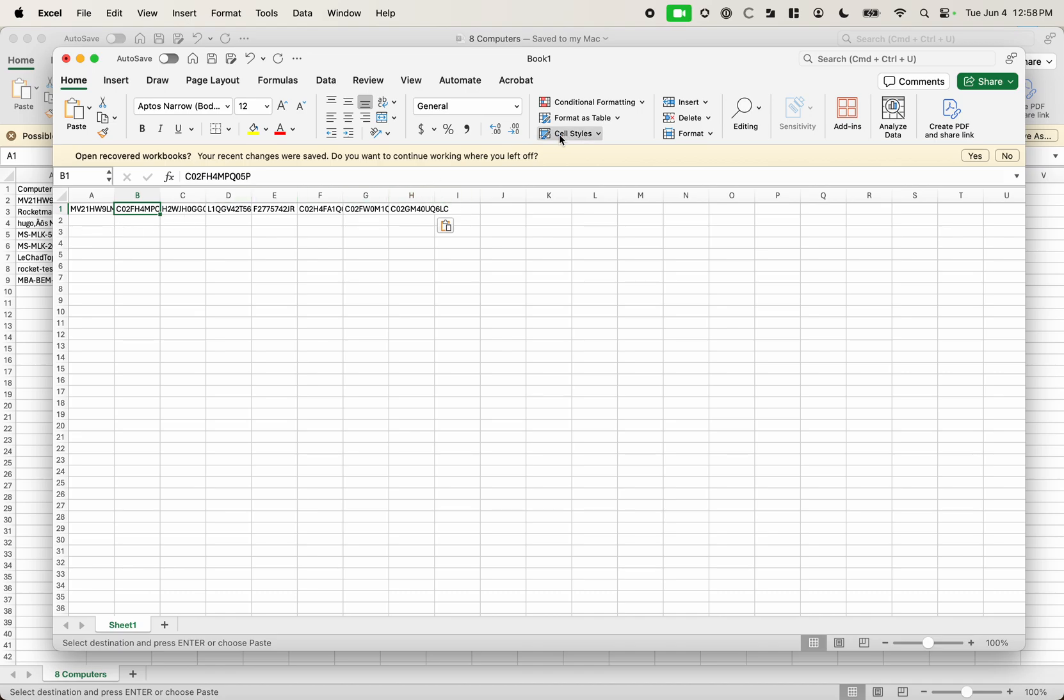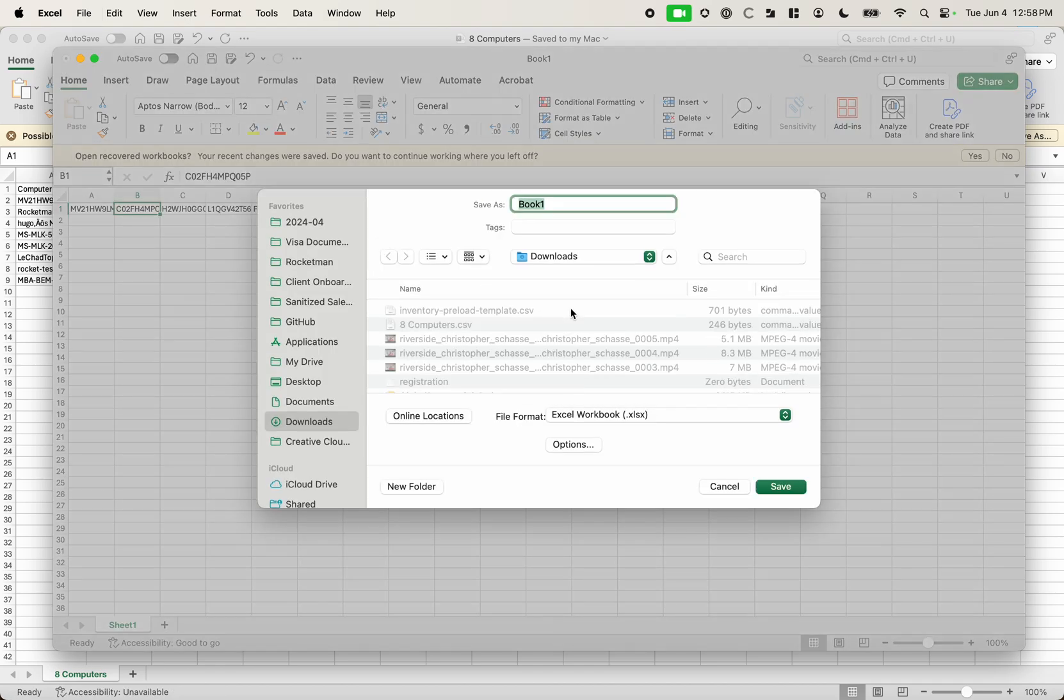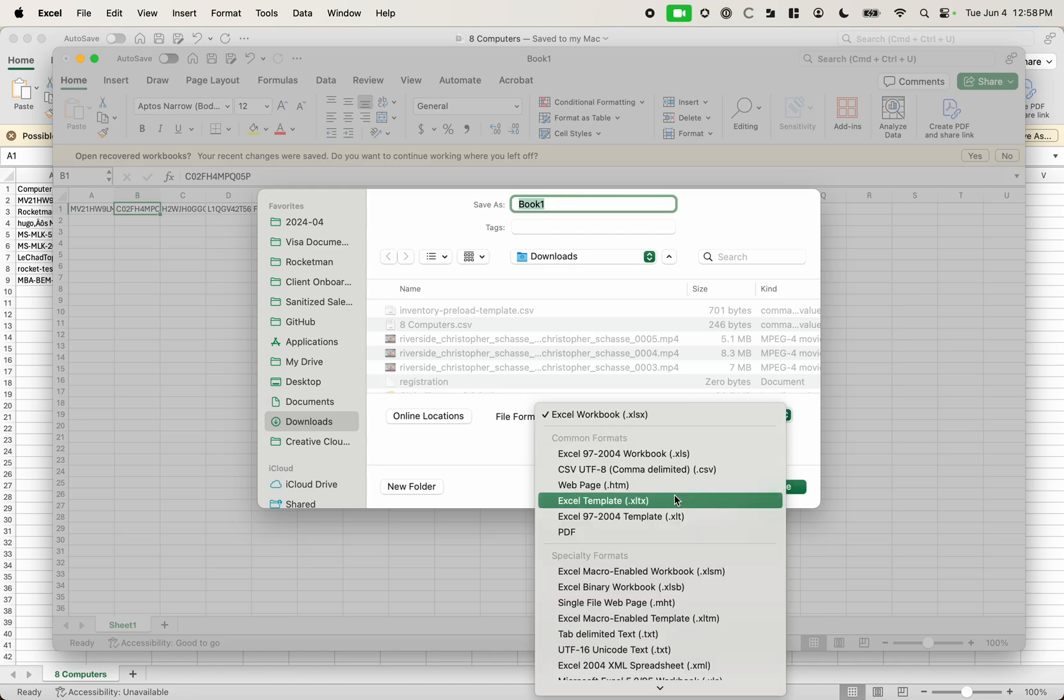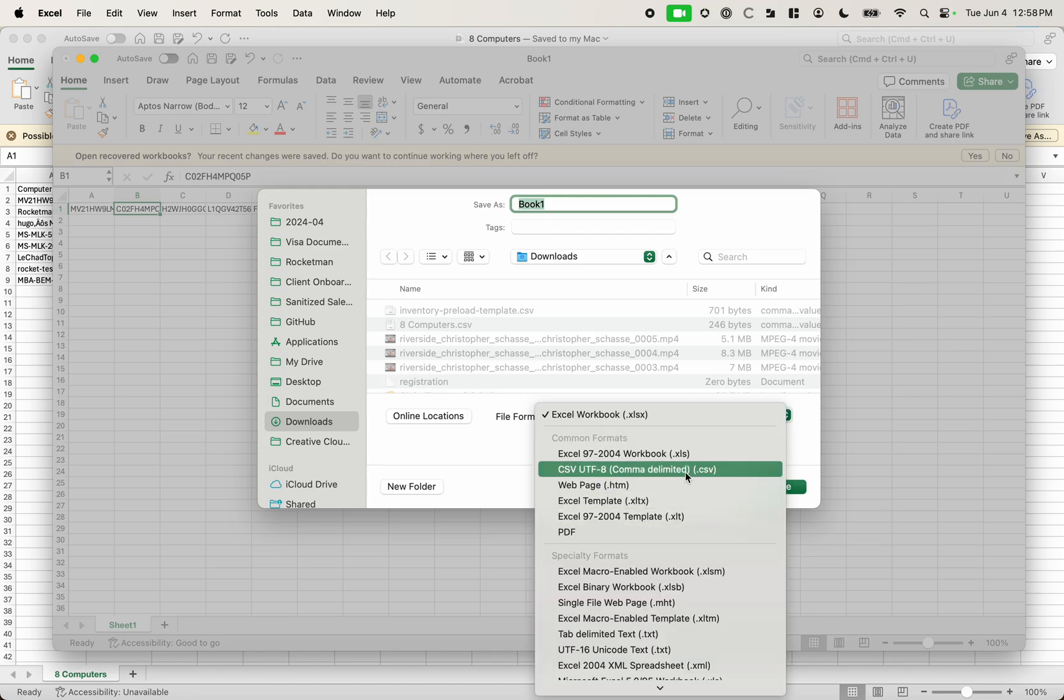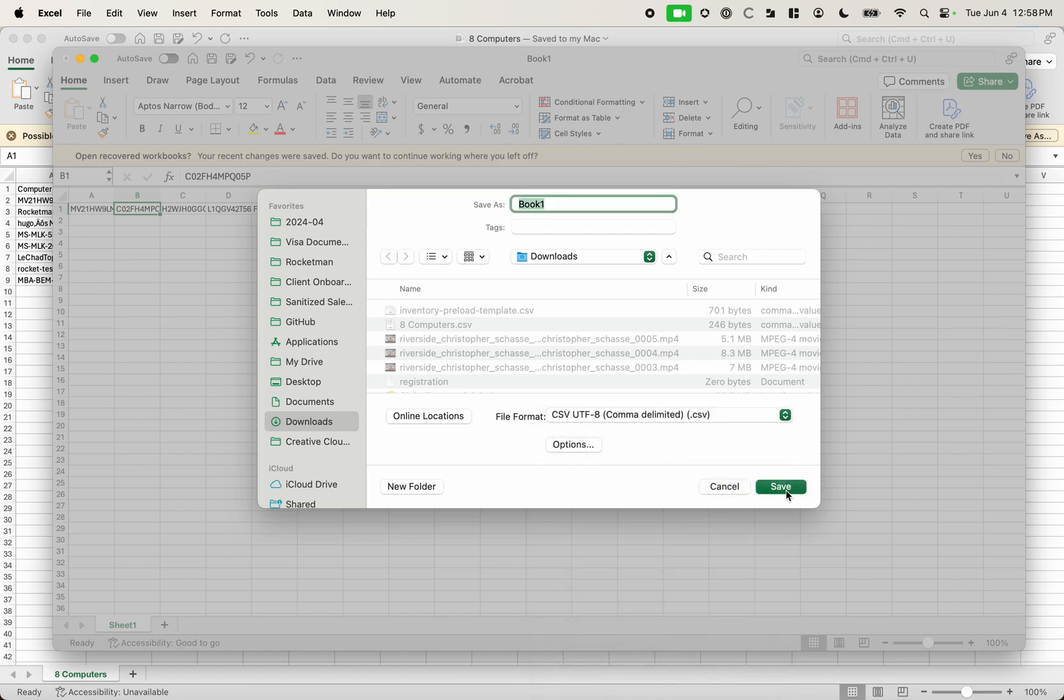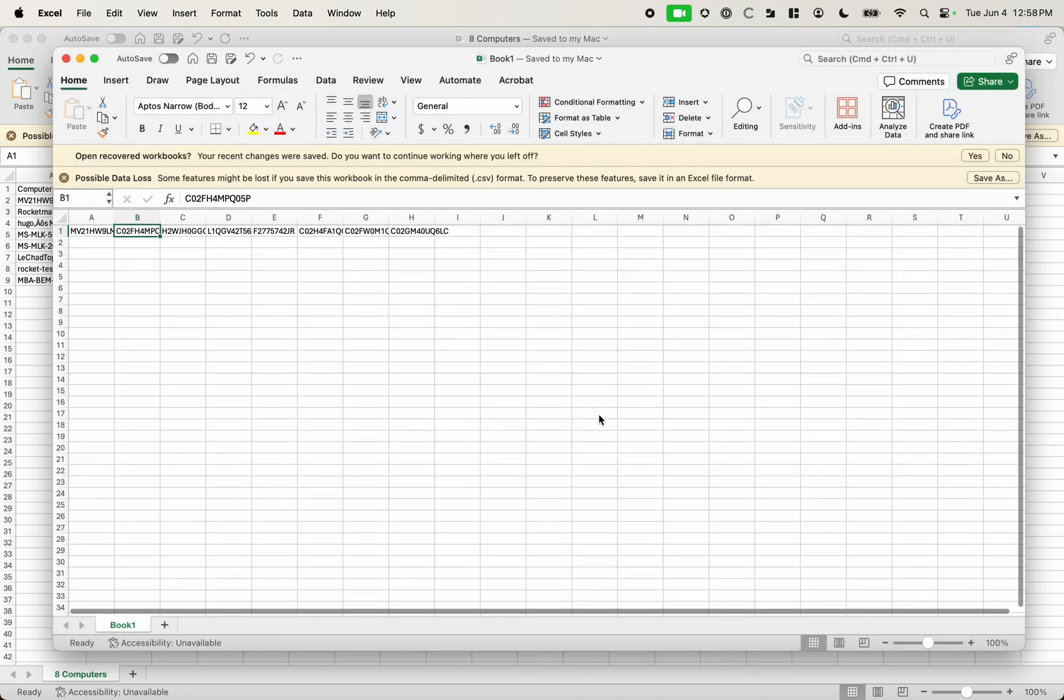Now we're going to save this as a CSV. And that's really important because CSV, if you don't know, is comma separated value, which means it's using a comma delimiter between each column. So if I go ahead and save this, I can just save it as book one. That's fine.